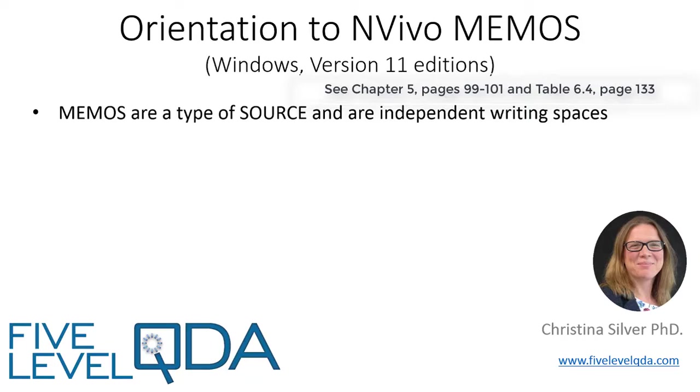In contrast to annotations, framework matrices, and descriptions, which are also writing spaces, memos are separate from the components you may be writing about unless you choose to link them.